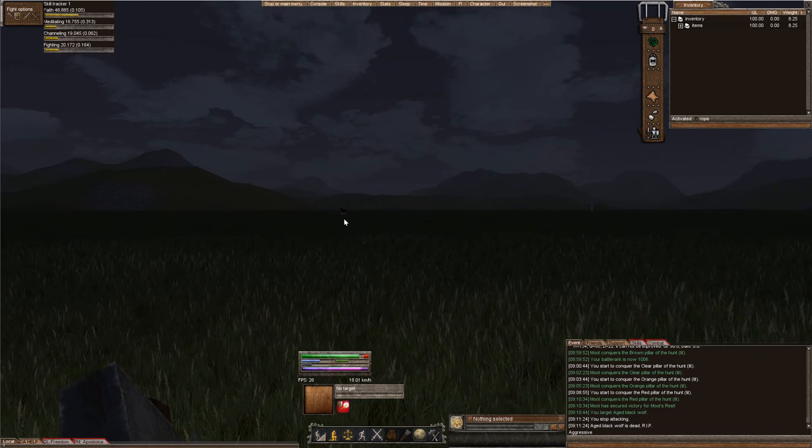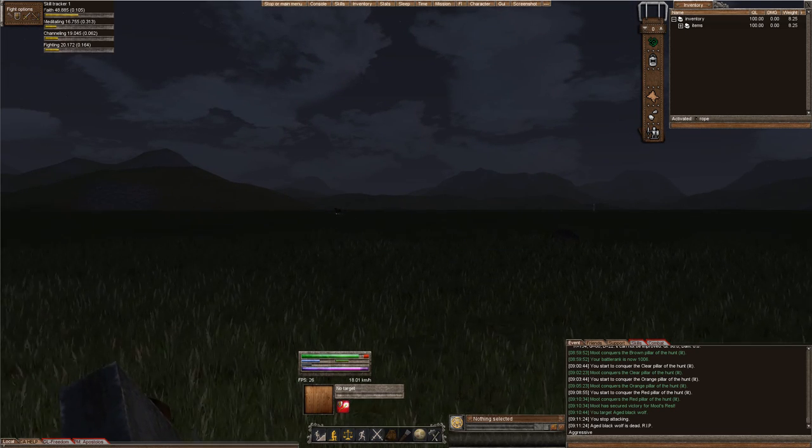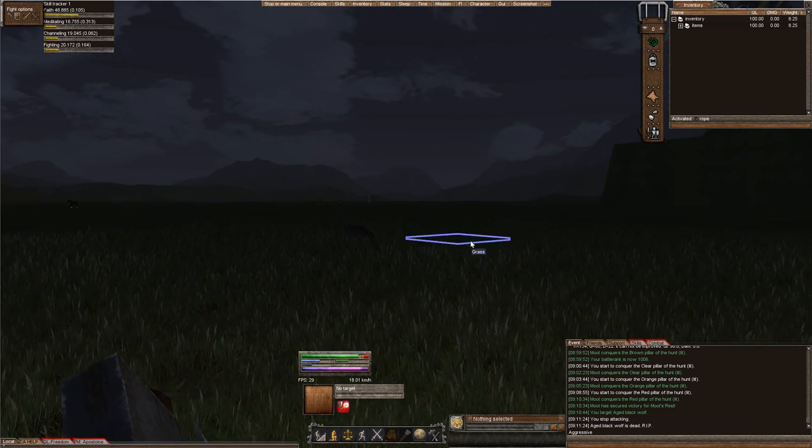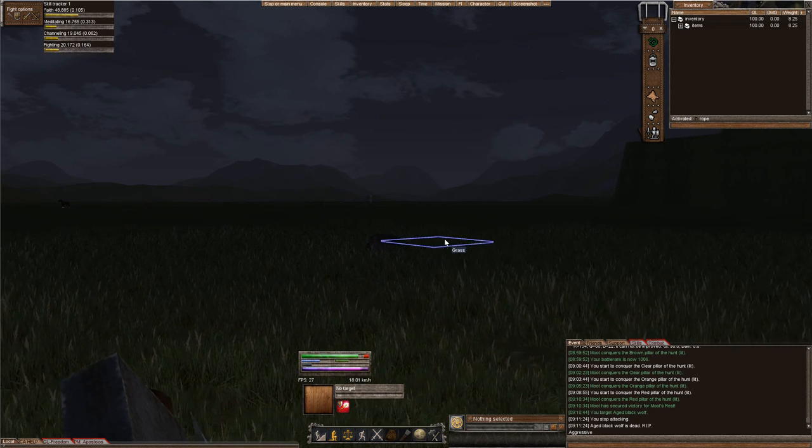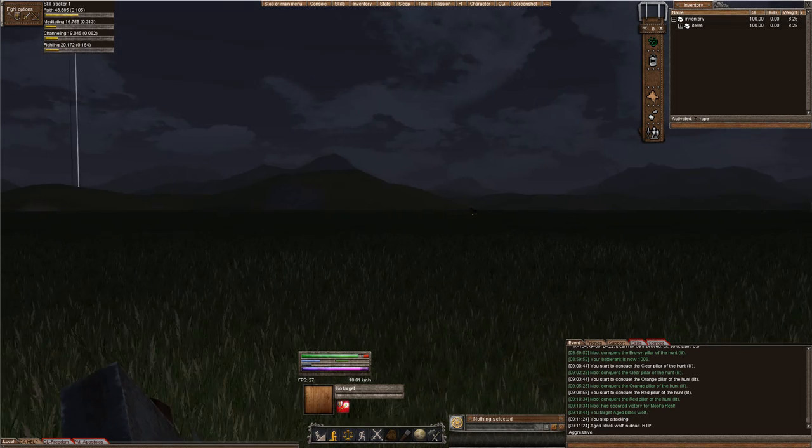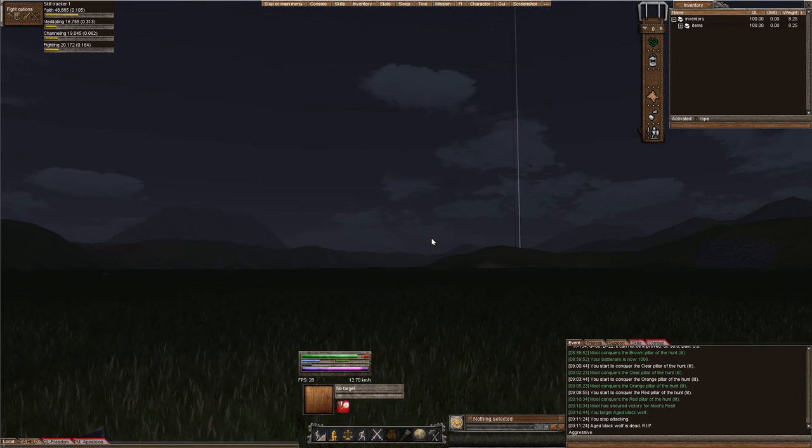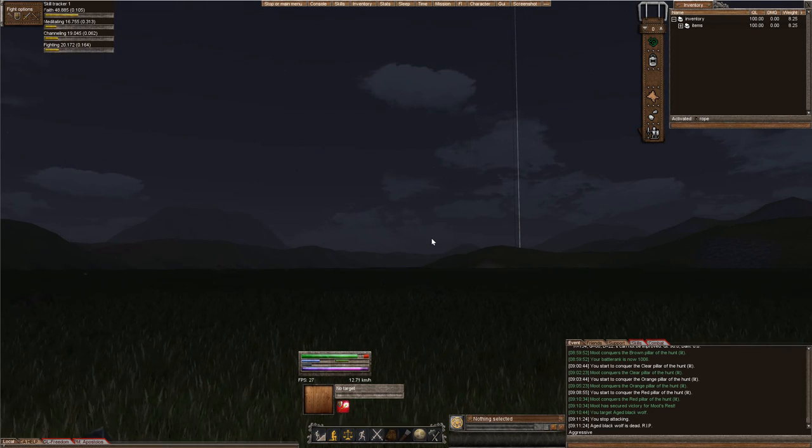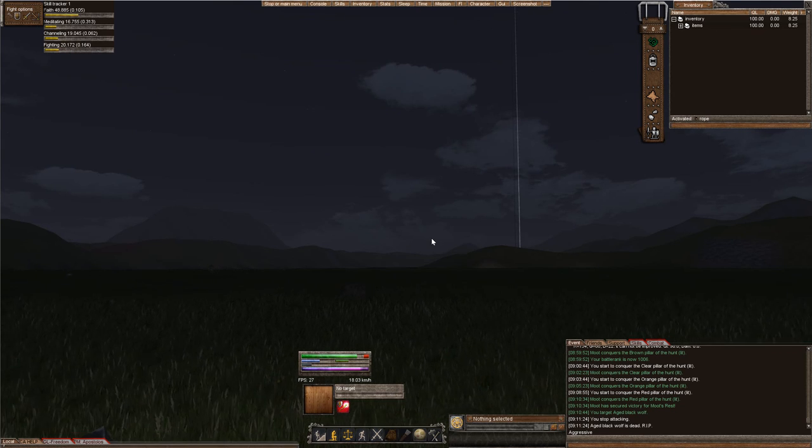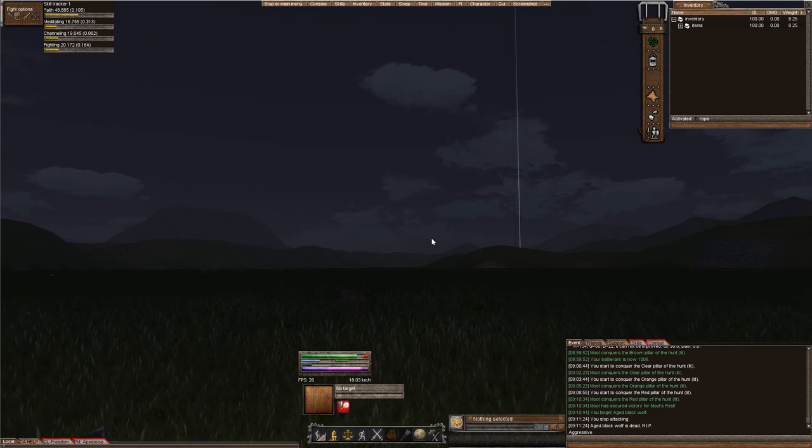So, yeah, you can take a look. I'll post those links in the information down below. But, thanks for watching. This is Mythmore Server. Come and join us. And, yeah, enjoy your day.